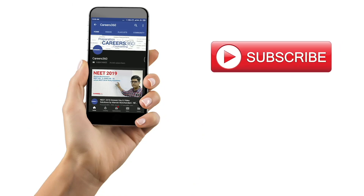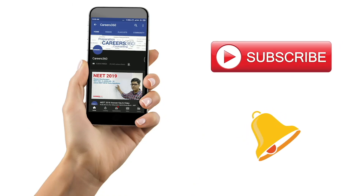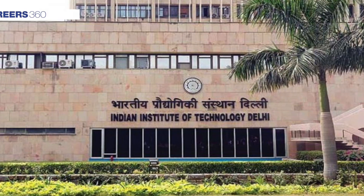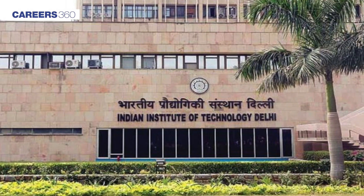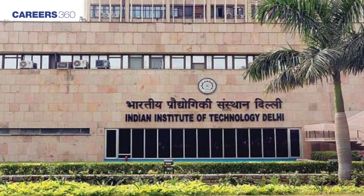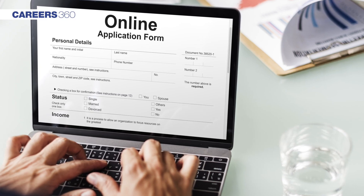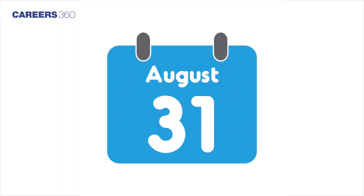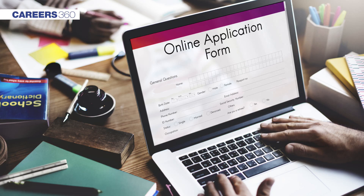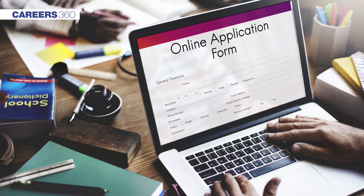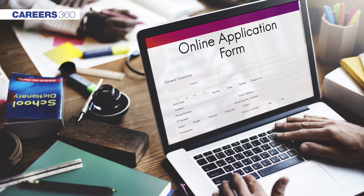IIT Delhi has released the application form of GATE 2020 on August 31, 2019. The last date to fill the application form is September 24, 2019.